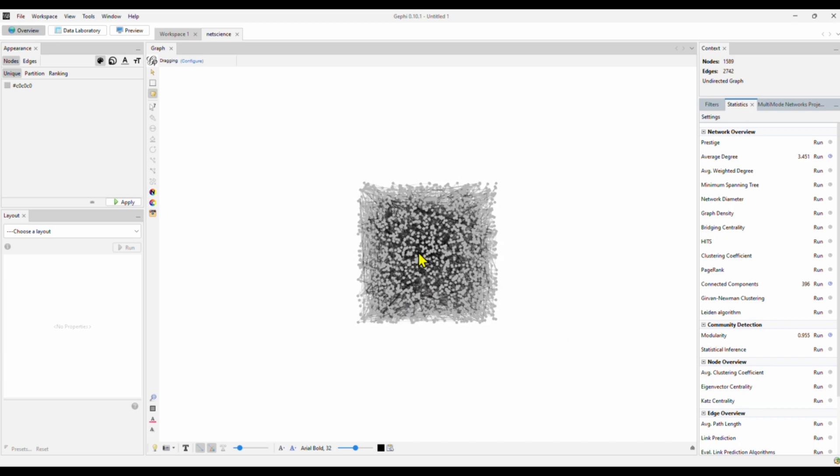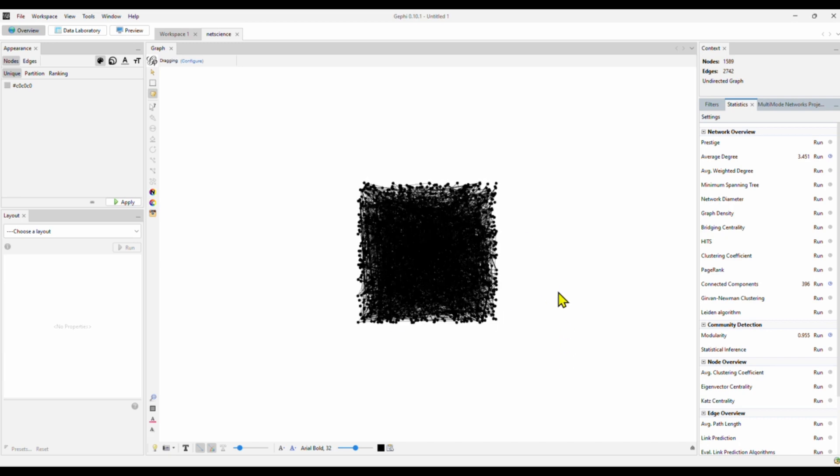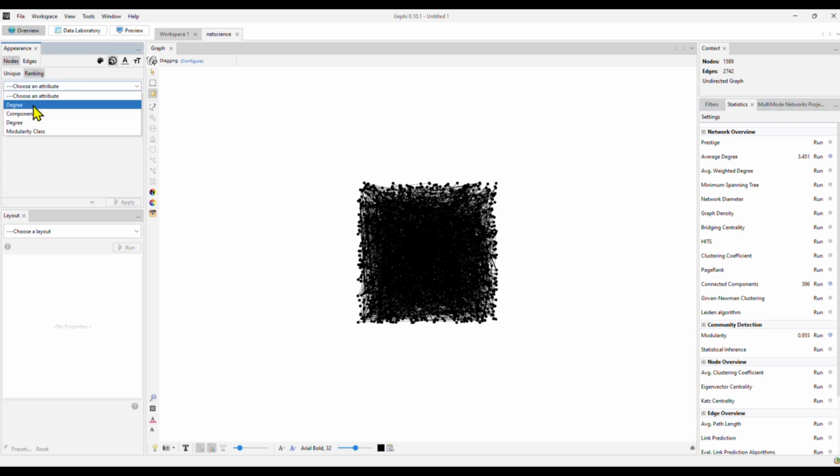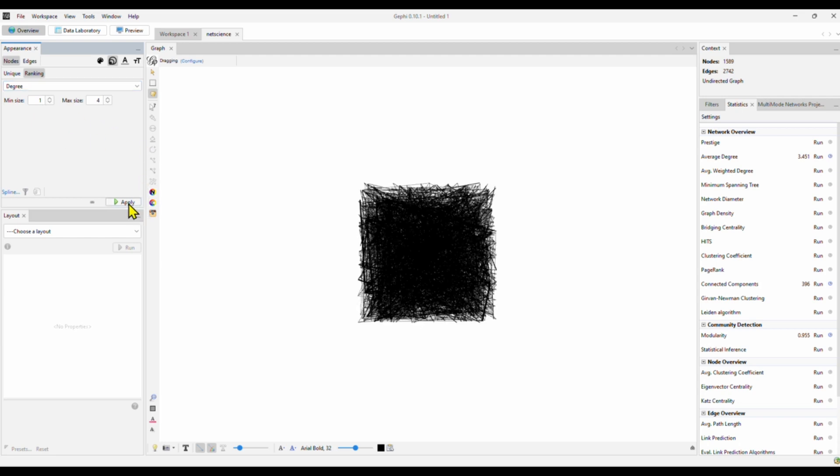Now, this network is not readable. So we wanted to visualize networks to give us some insight of what's going on in this co-authorship network. We want to rank the node size by degree centrality. The minimum size is 1, maximum size is 4. We can obviously change it. But let's see if the initial setting makes sense. Apply. Not that much. That's still not readable.